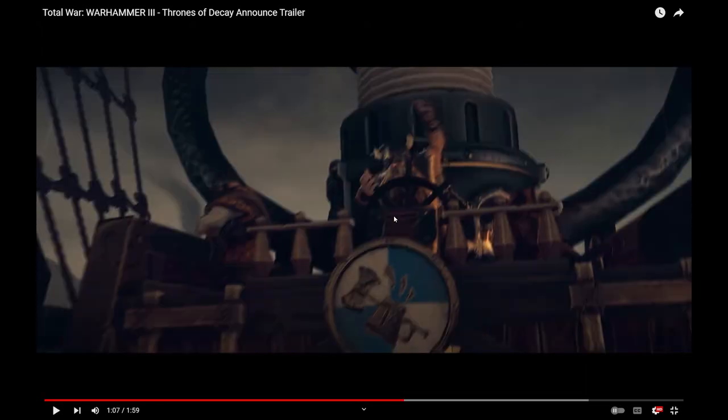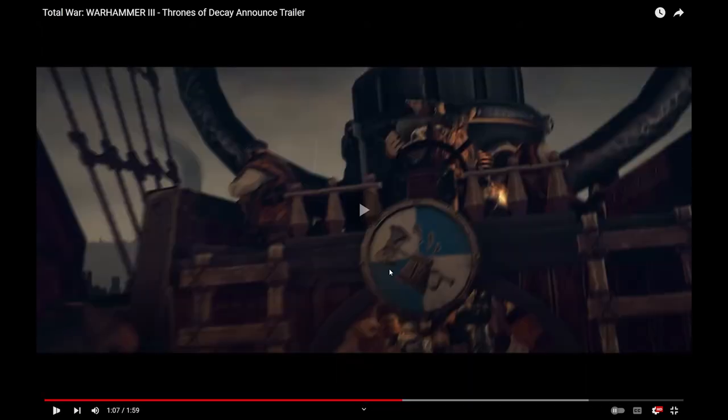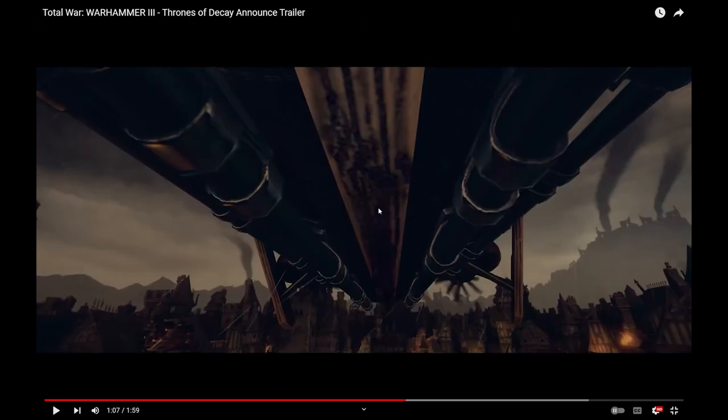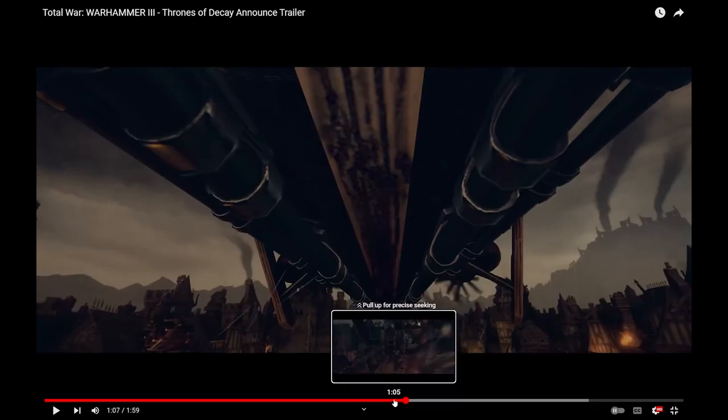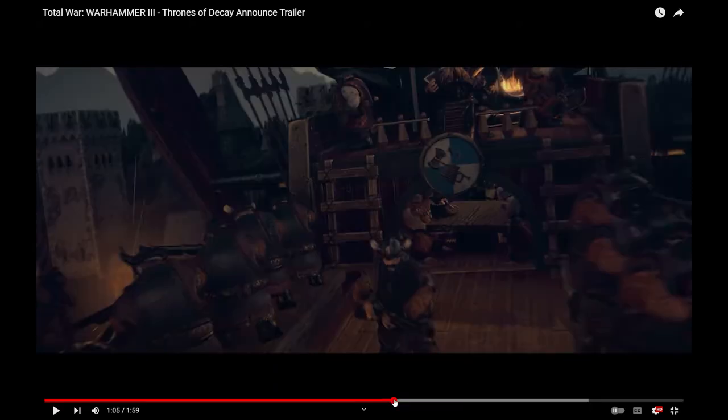Yeah, that looks like an Engineer guy. So, if the Master Engineer's got Thunderbarge mounts, fantastic. Amazing choice.